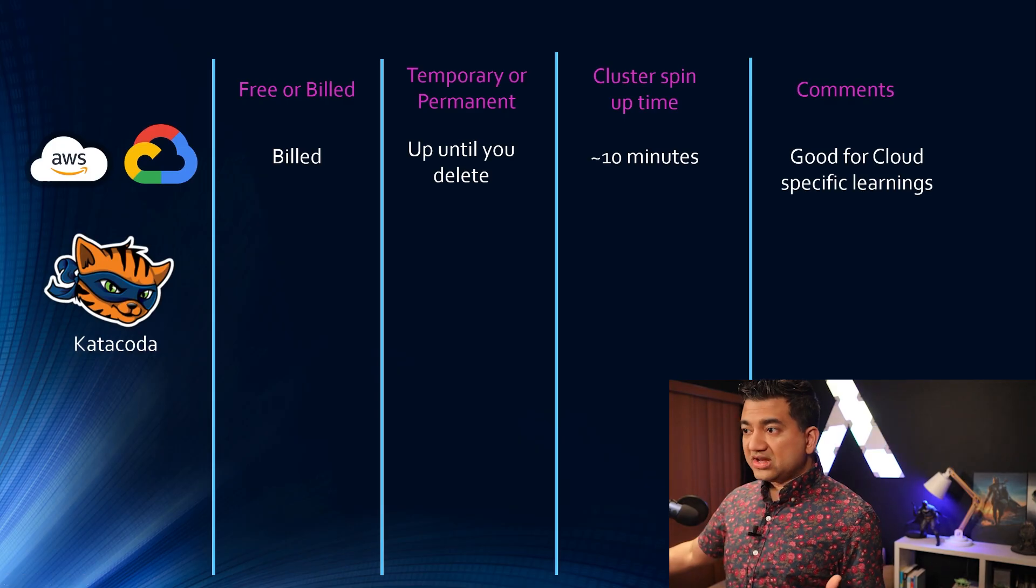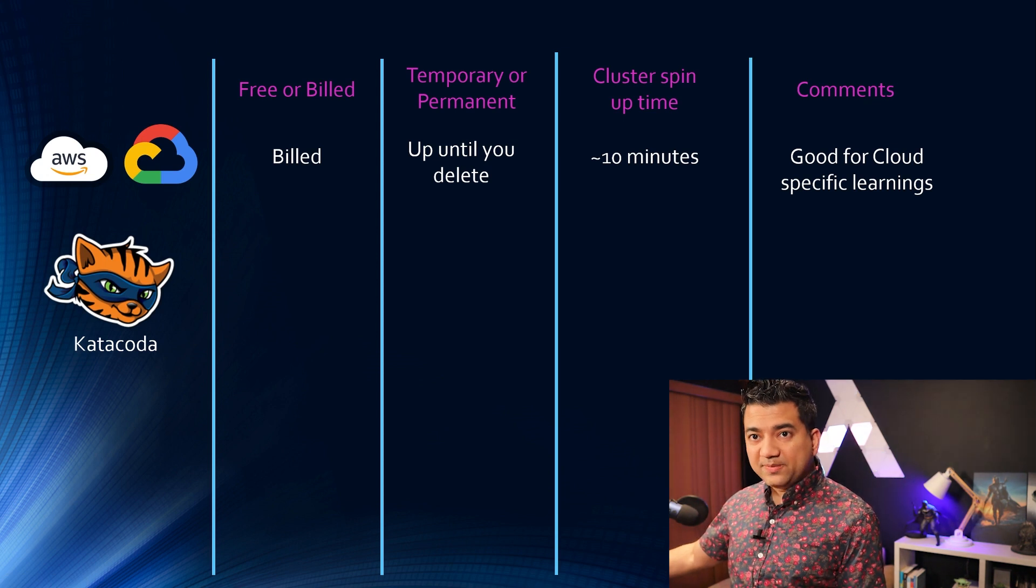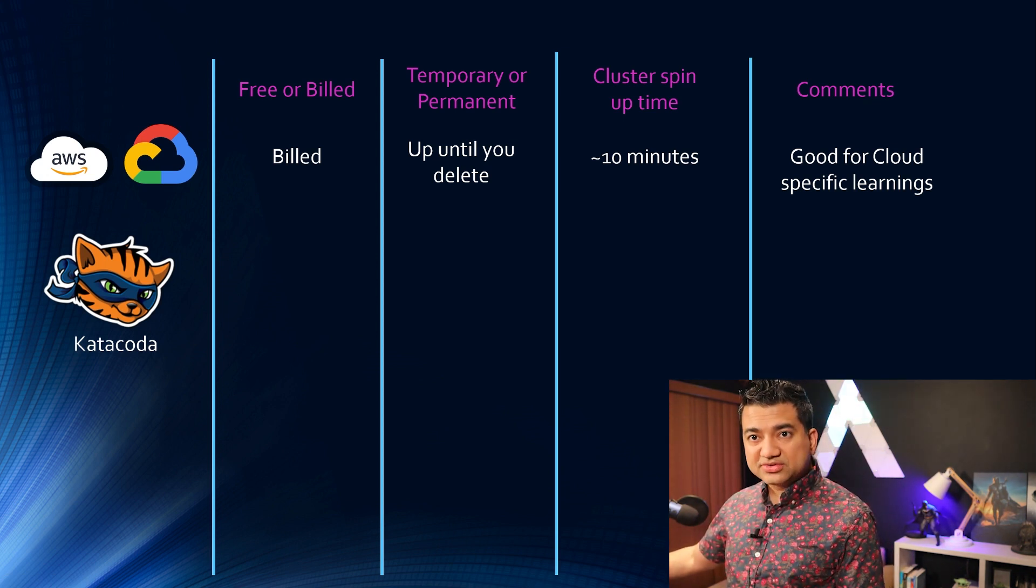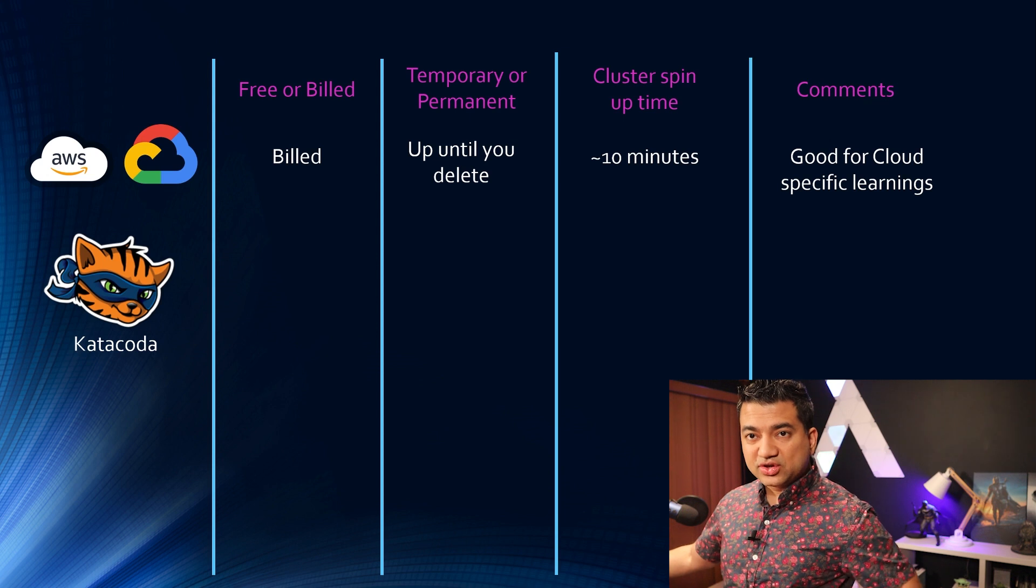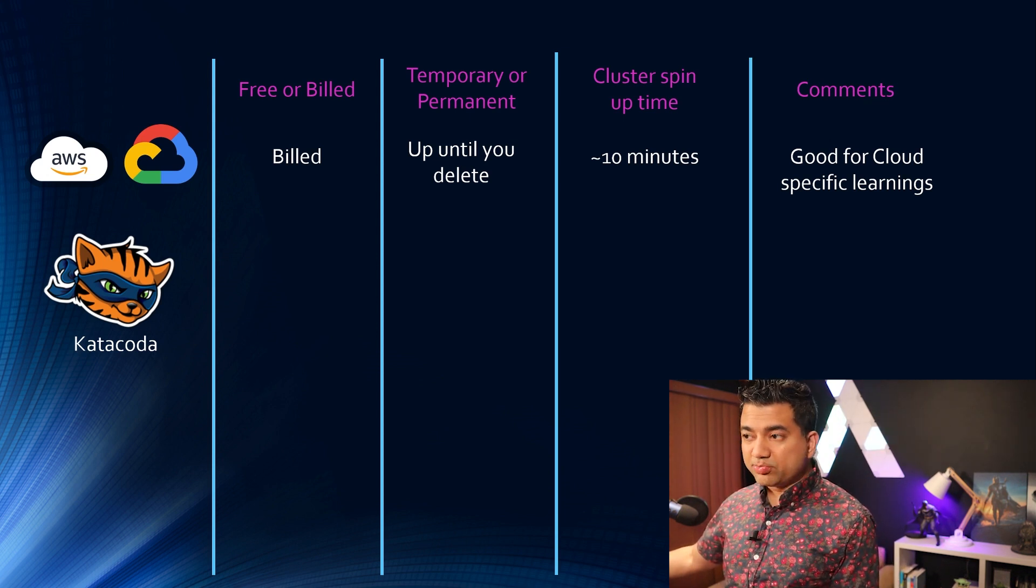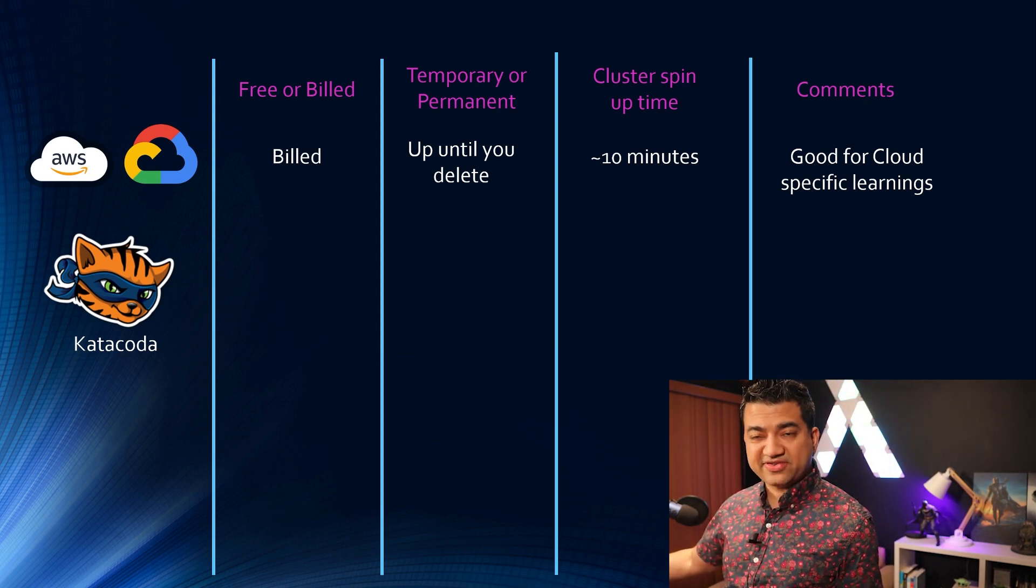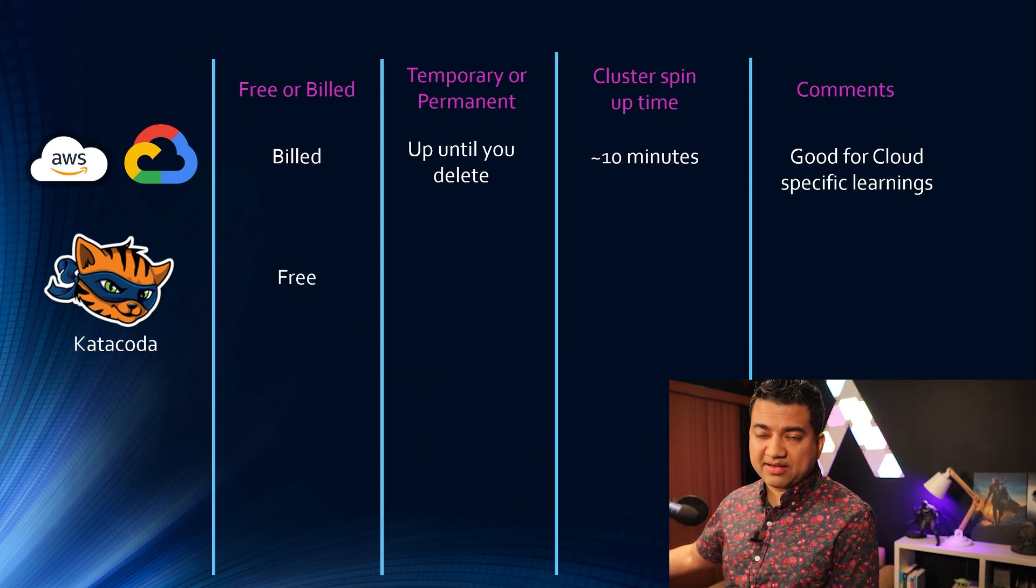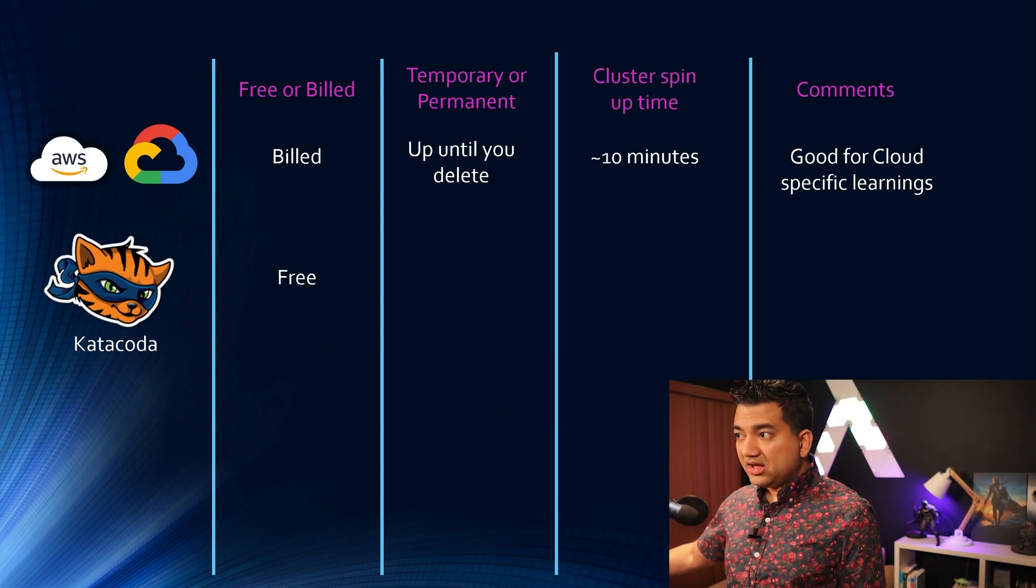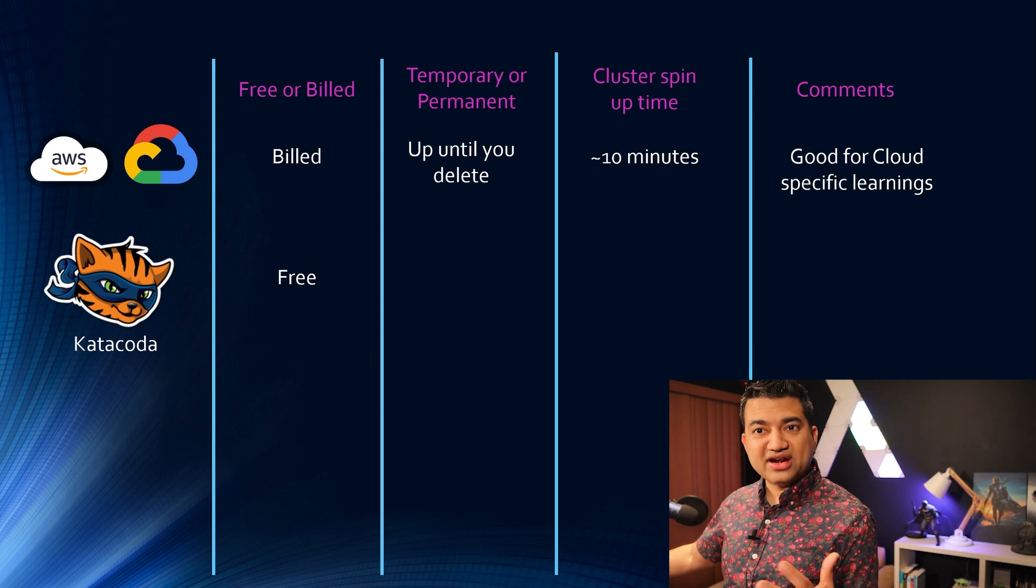So the next option is Katakoda. This is a browser-based learning environment. So you go to a browser and then you provision a Kubernetes environment and then you can run some commands in it. This is free for now, so I'll come to this section a little bit.